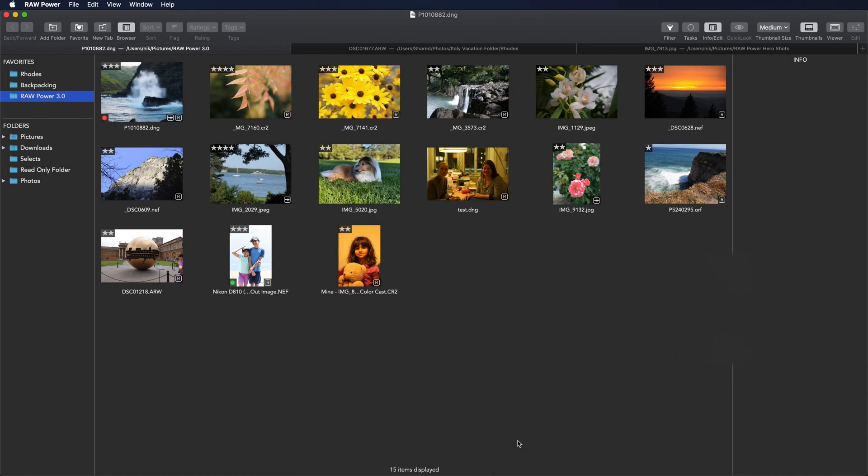RAW Power 3 has the ability to browse the Apple Photos Library in addition to the files and folders in the Finder. It reads the System Photo Library, which you can set in Photos Preferences.